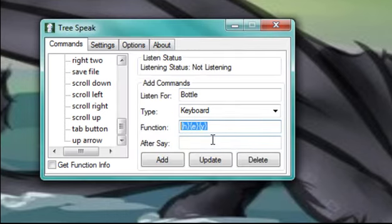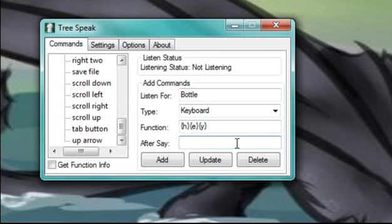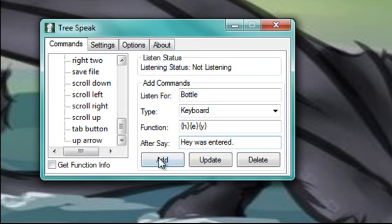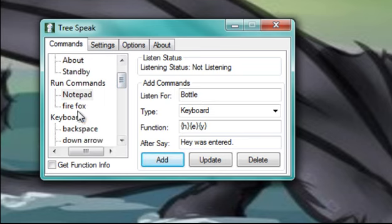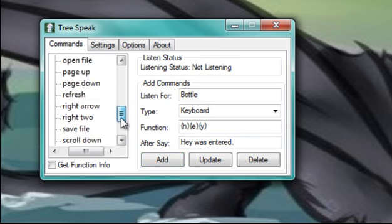And then if you want it to say something afterwards, you can go ahead and type something in. I'll say, hey, was entered. And then go ahead and add it. And it will be added under the keyboard section. This section, scroll down, you'll see it. Bottle.